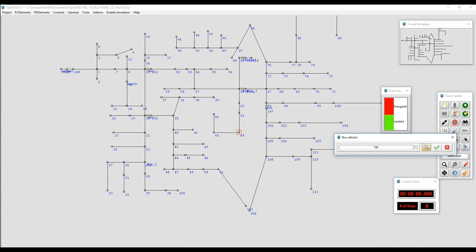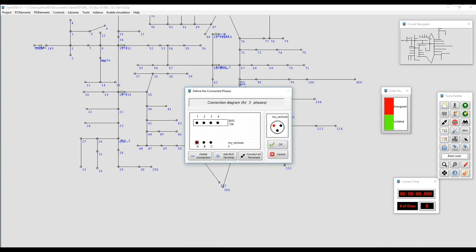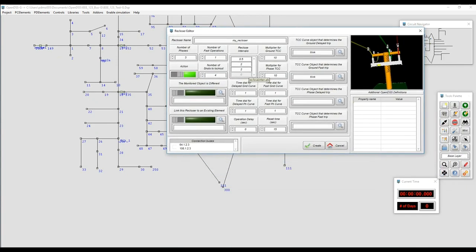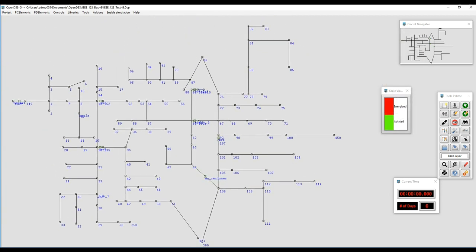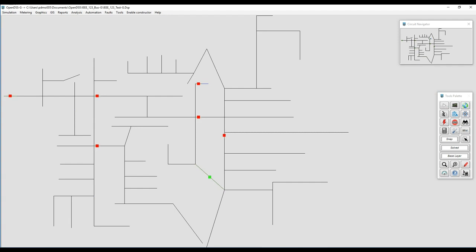Then select the way that terminal of the recloser is going to be connected to the bus, and the same for bus 108. We'll click search, confirm, and connect it. After clicking Create, OpenDSSG will draw the recloser at the given location. Now we go to simulation mode, hide the names by clicking Show Element Names, and we can see the recloser can be opened and closed just by clicking on it.